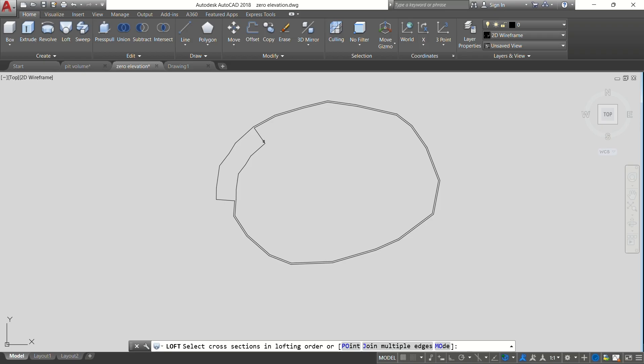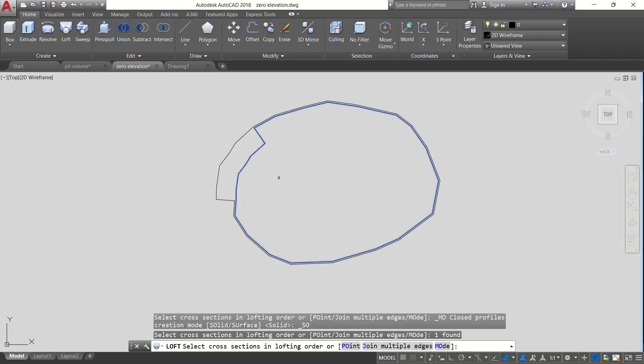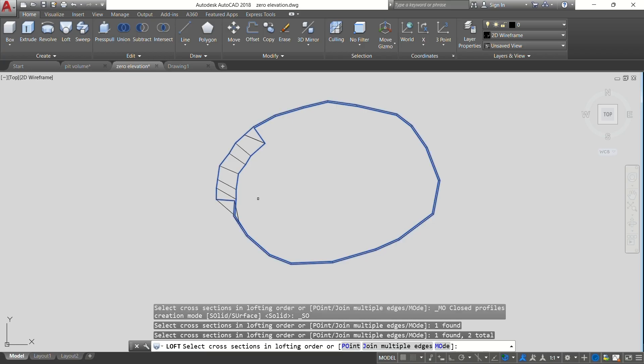We select the bottom one, then we select the top one, then from there you just press Enter again.